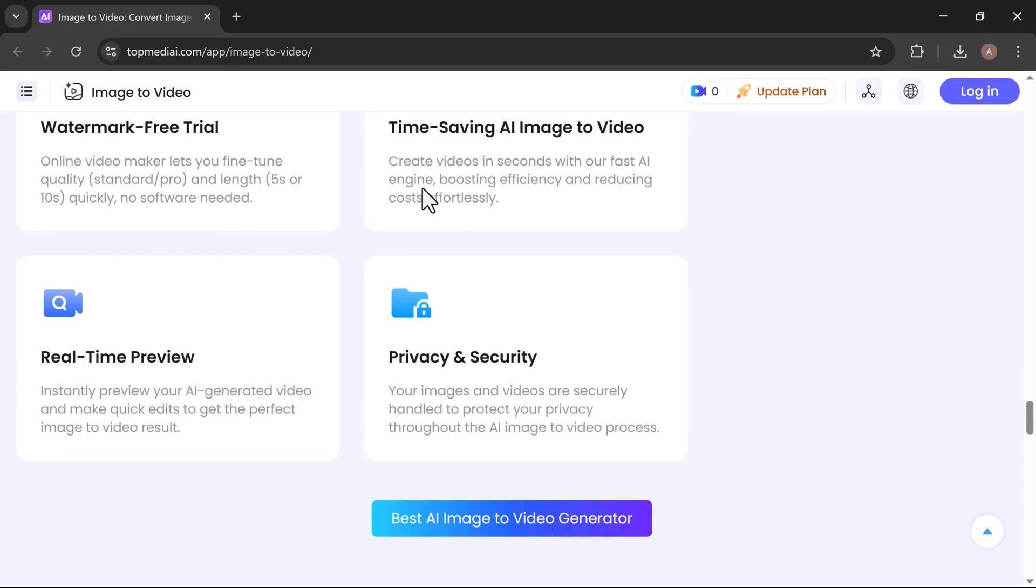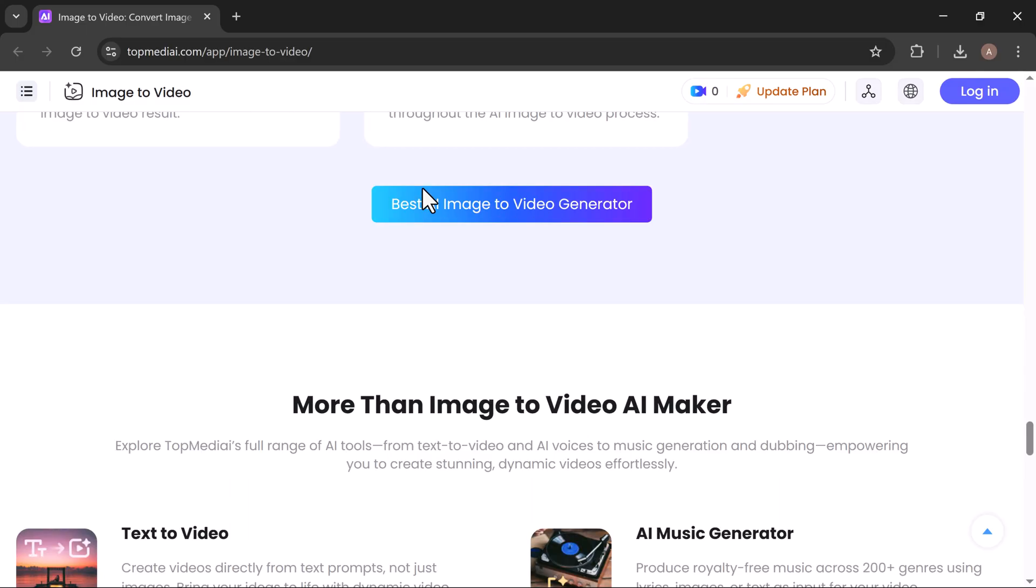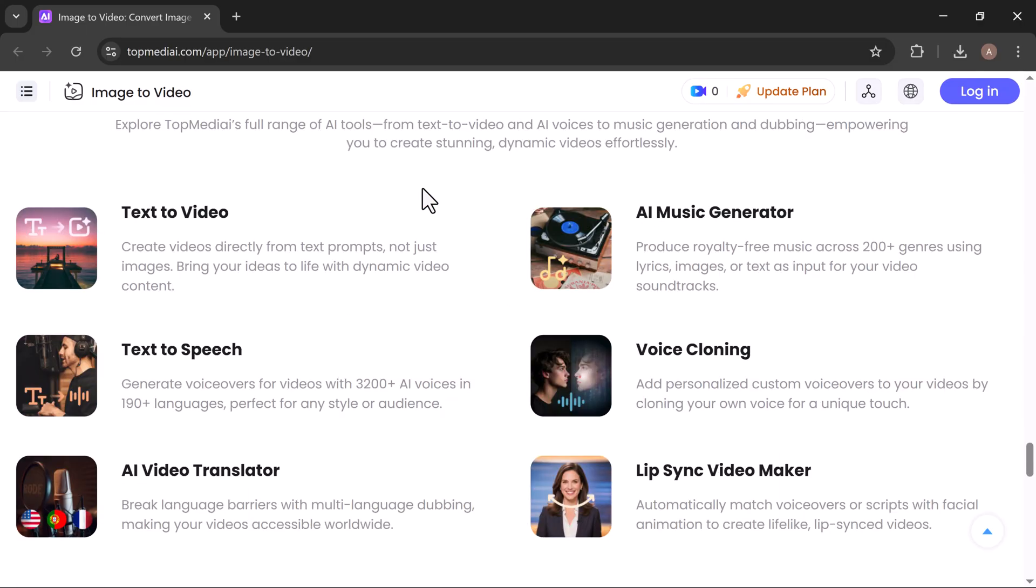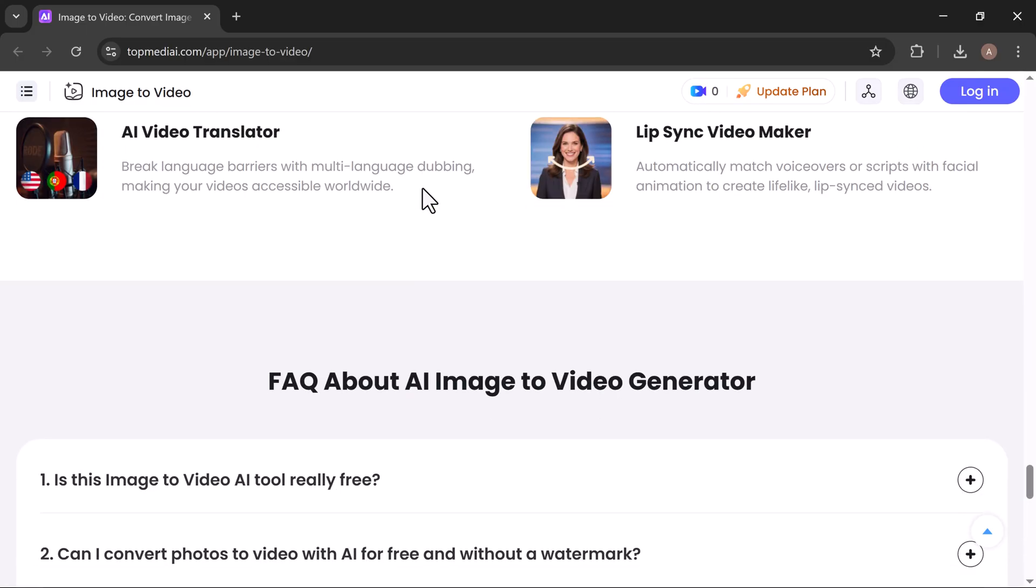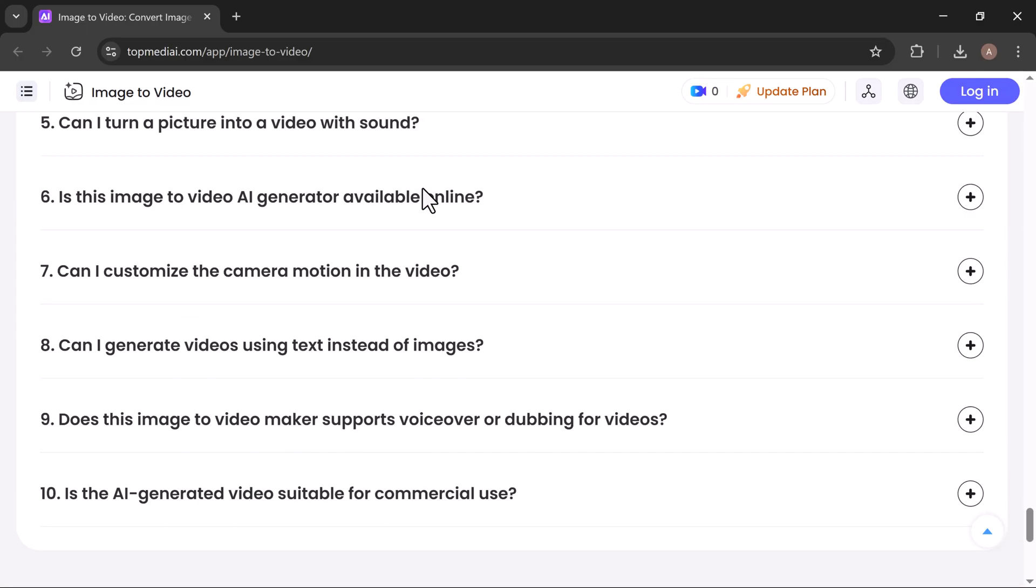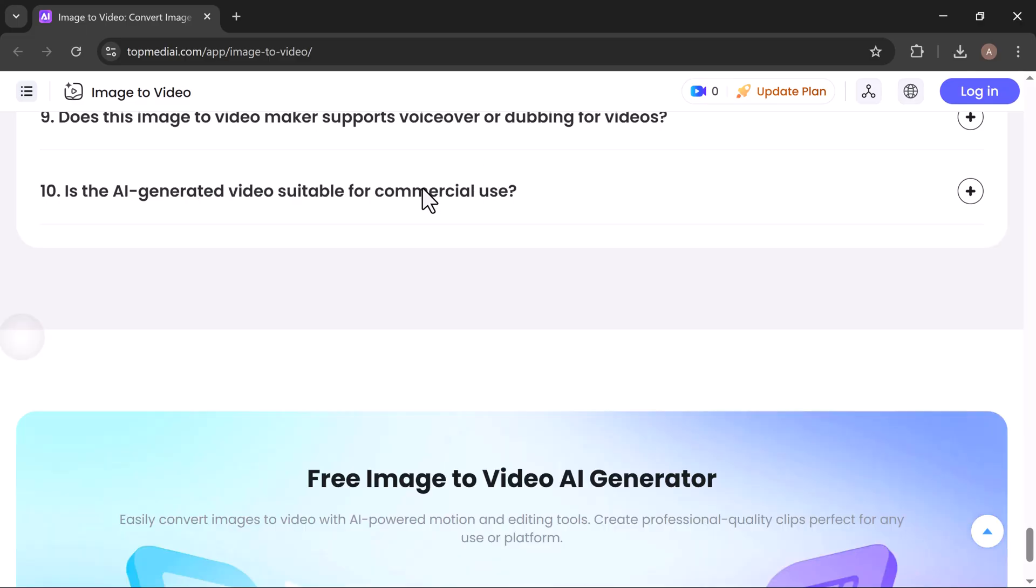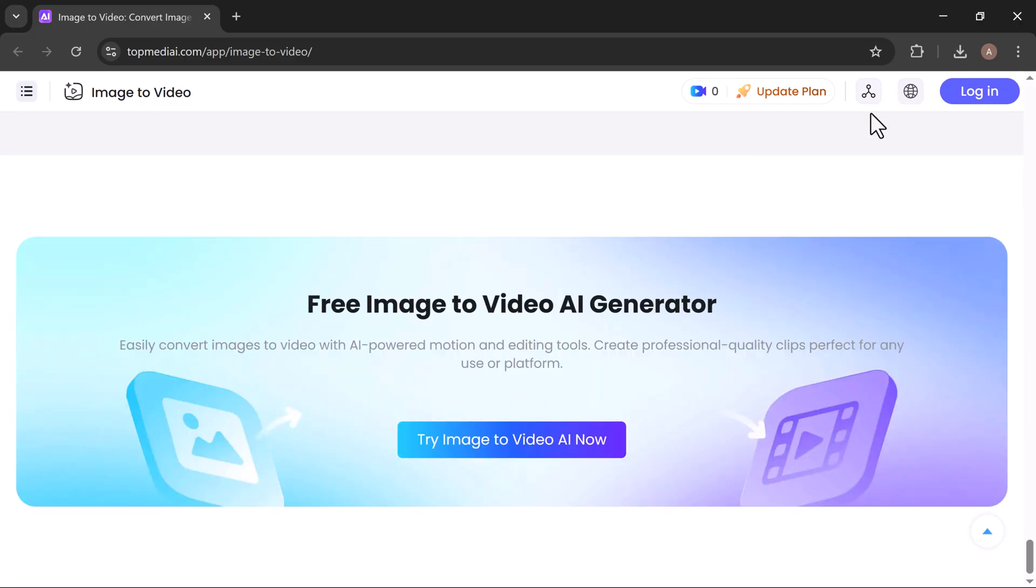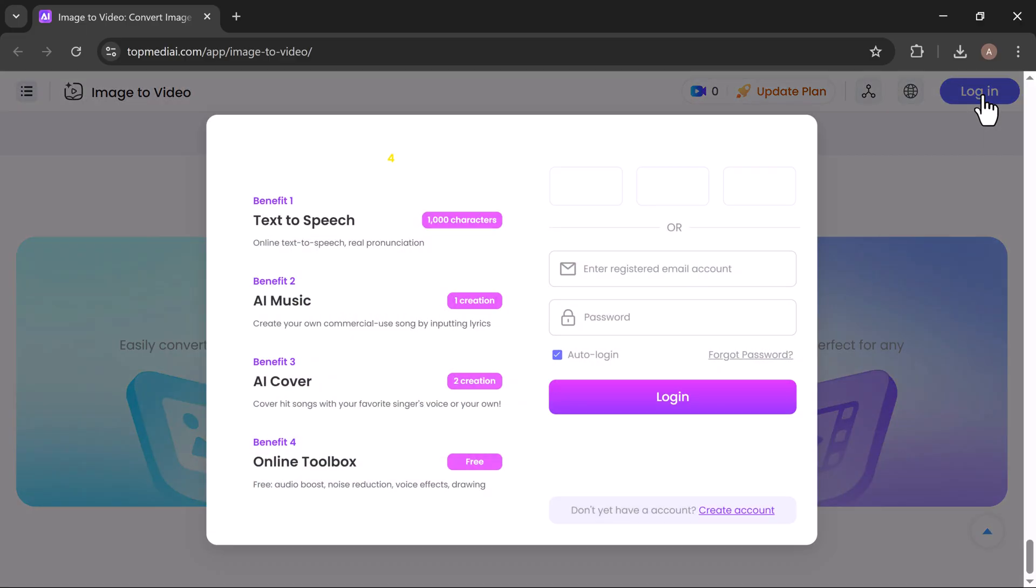Now let's see how it works. First, head over to thetopmedia.com. I've dropped the link in the description for you. To get started, create your free account.